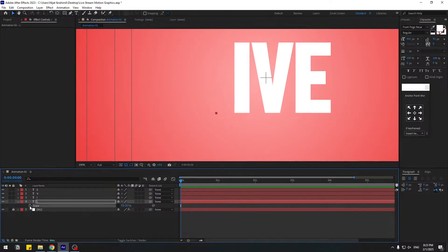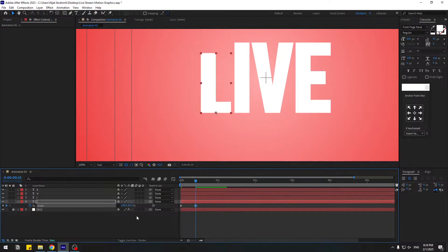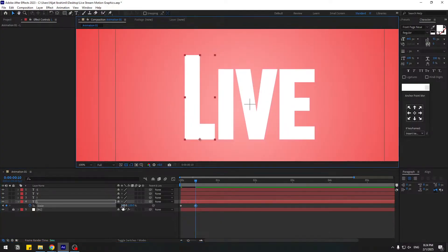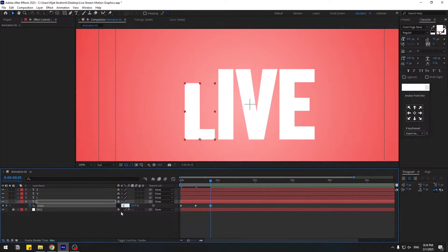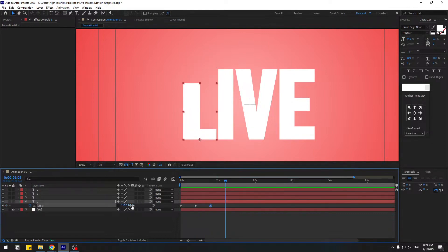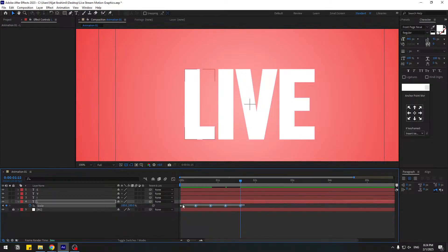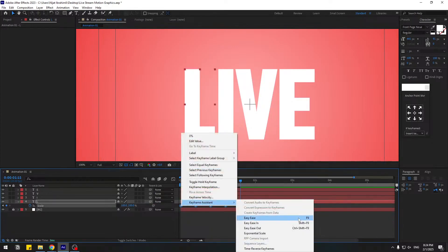Set scale to zero and create a keyframe. Go to 10 frames forward — you can hold Shift and press Page Down — and change scale to 100 and 100. Then go to 10 more frames and change to 120. Go 10 more frames, change to 80 and 110. Then 10 frames: 110 and 95. Then 10 frames: 100 and 100. Select the keyframes and press F9 to ease them.